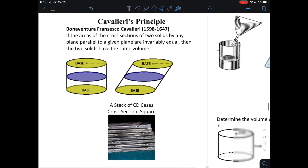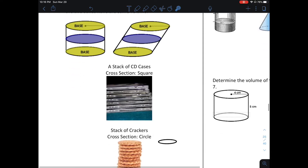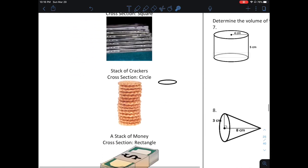Cavalieri's Principle — Bonaventura Francesca Cavalieri, 1598 to 1647: if the area of the cross-section of two solids by any plane parallel to a given plane are invariably equal, then the two solids have the same volume. Let me try to illustrate what that's saying.